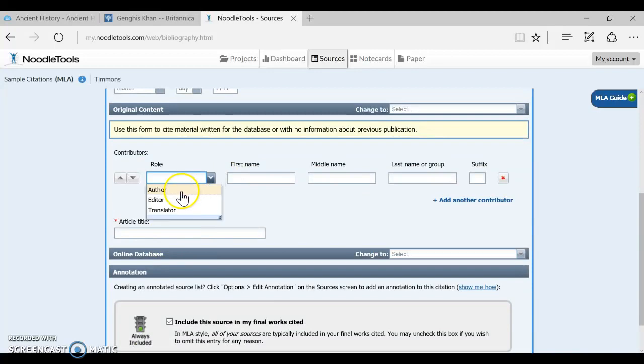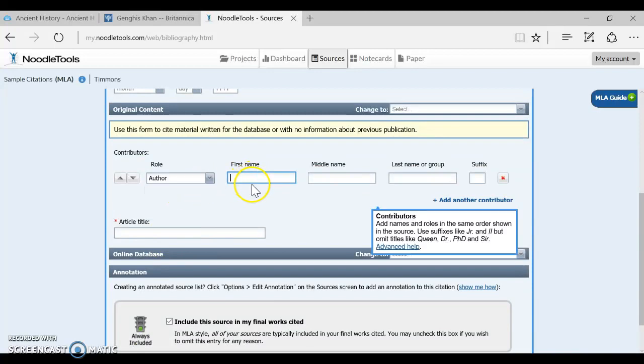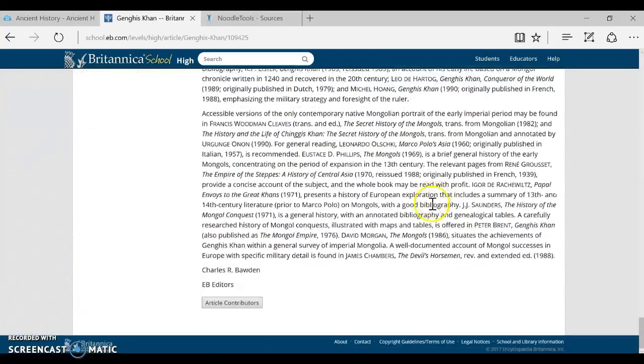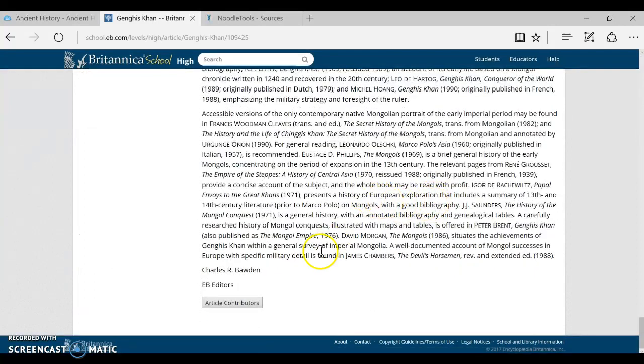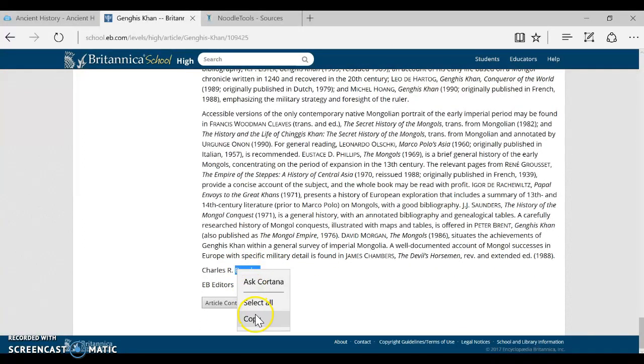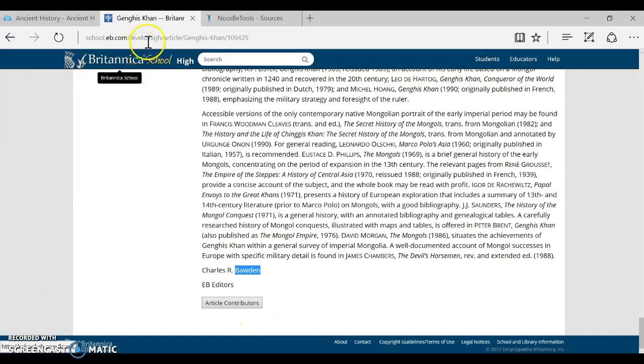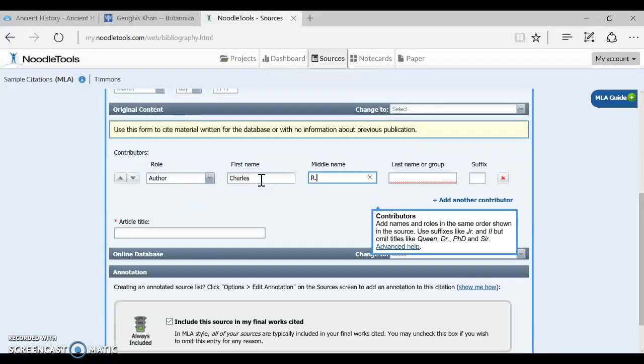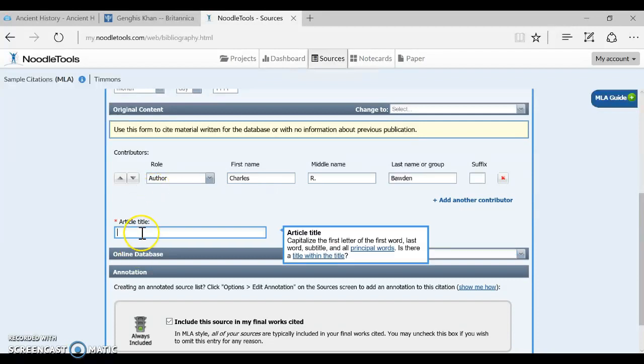So now there's not much more to add, but we do have to go back and find that author's name that was down there at the bottom. So he is Charles R. Bowden. I'm going to enter that in author, Charles R. Bowden.